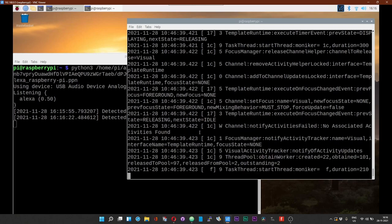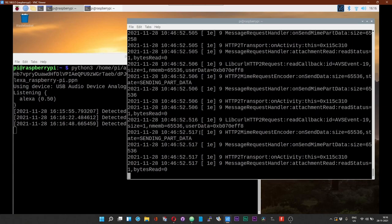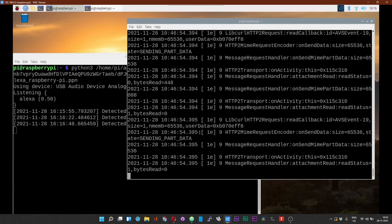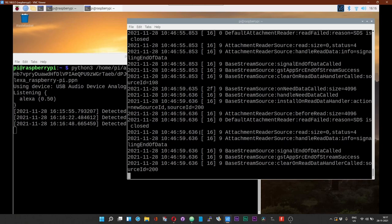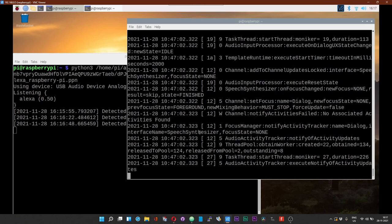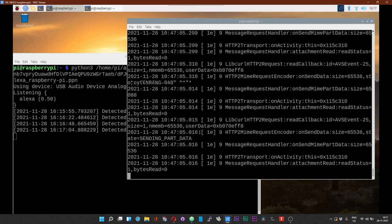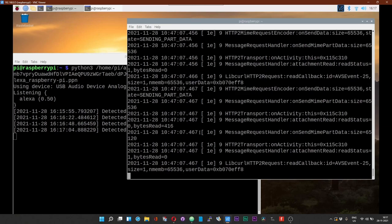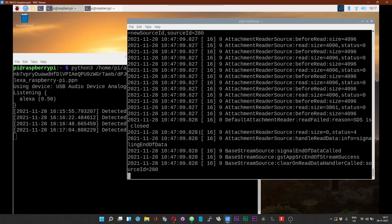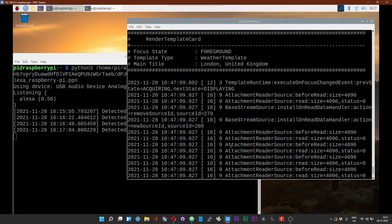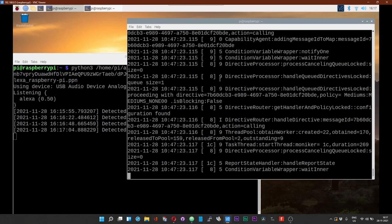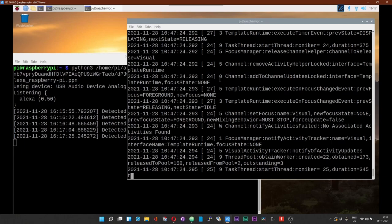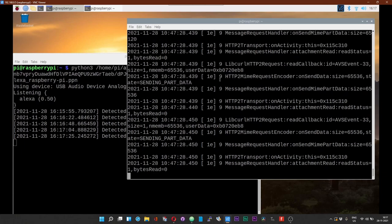As you can see, the terminal in which the assistant is running just popped up. That is because it is being taken control of. Alexa, how is the weather in United Kingdom now? Alexa, who is the current president of the United States?